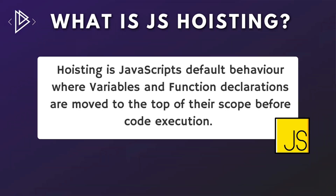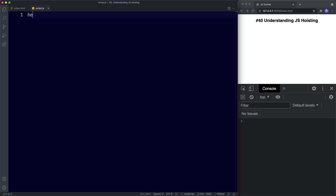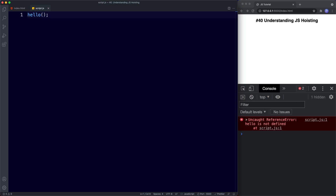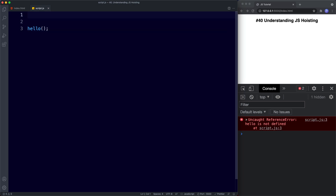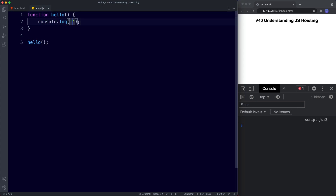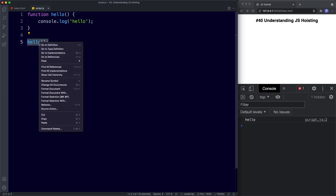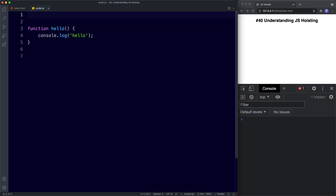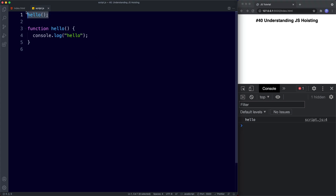So how does this work? Let's take a look at a quick example. If we were to say hello and invoke it as a function, this gives us a reference error — hello is not defined — which makes sense because we're trying to invoke a function we haven't actually created. But if we create this function — function hello, and inside console log hello — invoking it of course works. However, because of hoisting, if we invoke the function before we've written it in our code, strangely this still works. We've invoked our function before we've actually created it, and the reason why is because of hoisting.